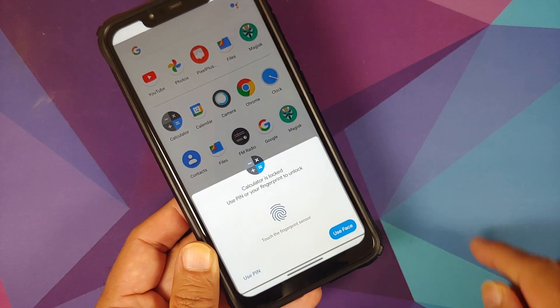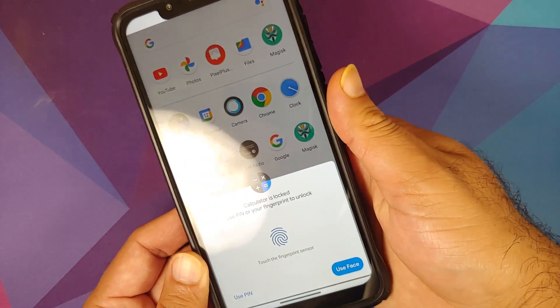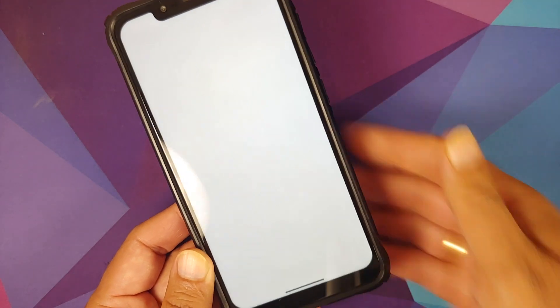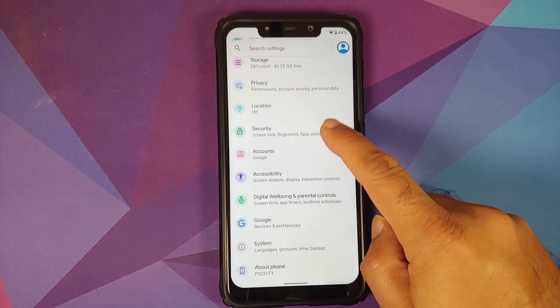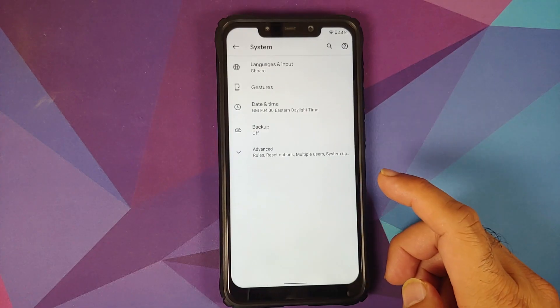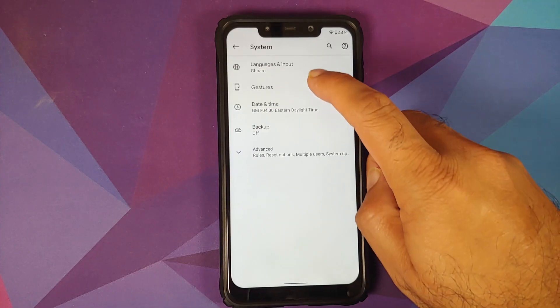In Security, you have the standard options: PIN, password, pattern, fingerprint, and IR face unlock — all present in this build along with app lock, covering all security options available for the Poco F1.